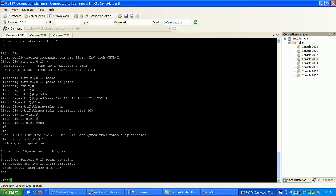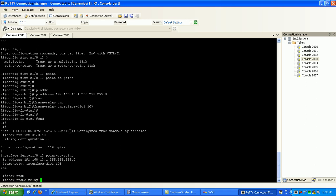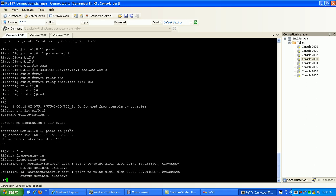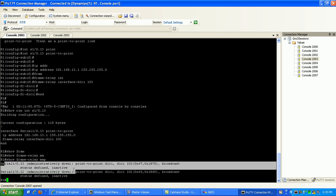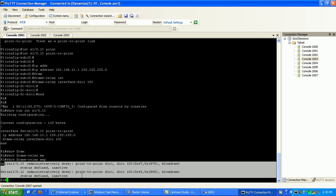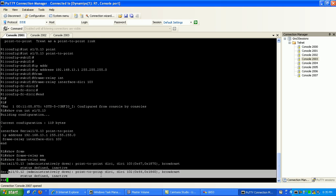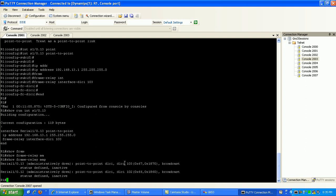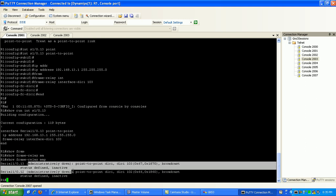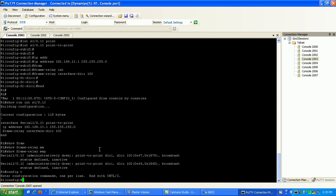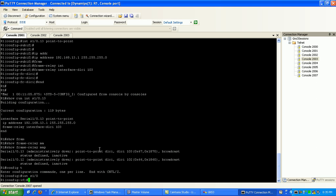So now if we do a show frame relay map, you can see here that we have the mappings, the frame relay mappings that we set here, the DLCIs and the sub-interfaces. You can see right here it says administratively down. That's because we didn't admin up the physical port, which is interface 0/1/0. So we're going to go back into 0/1/0 and do a no shut.